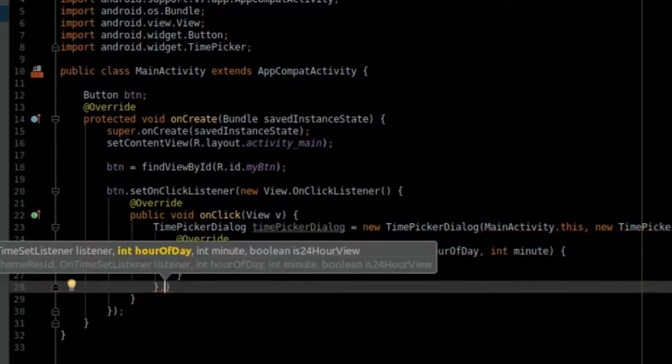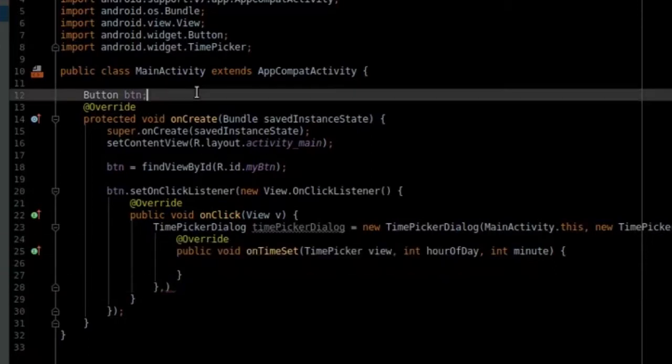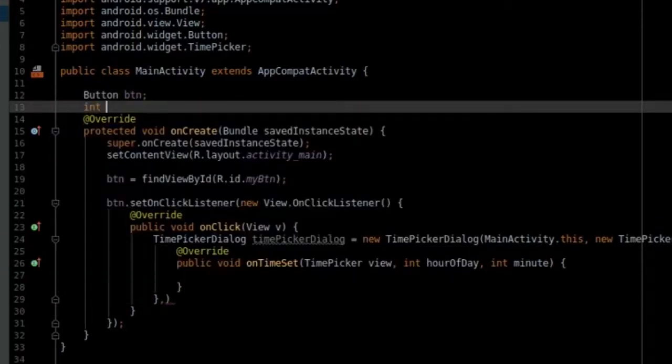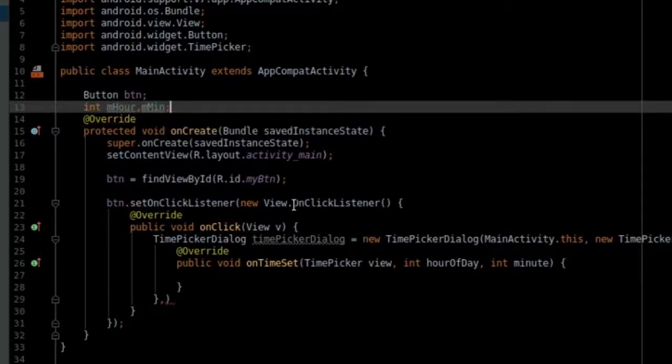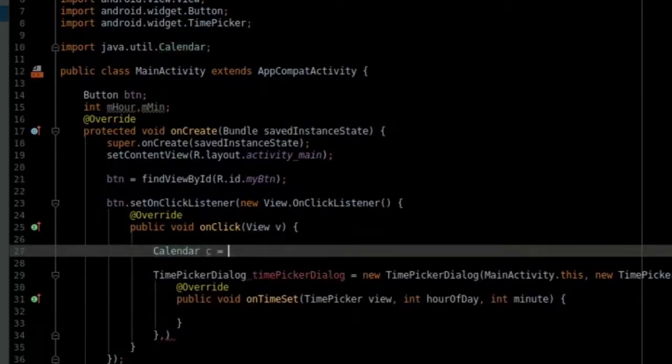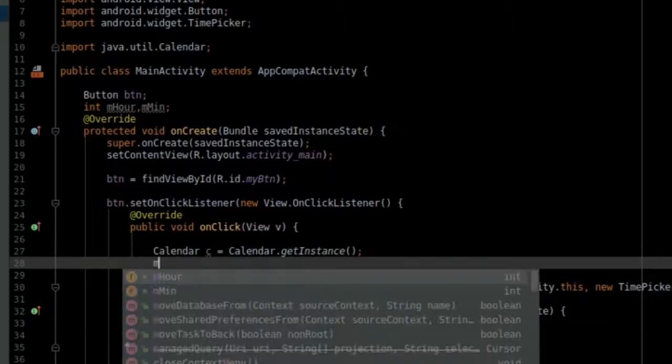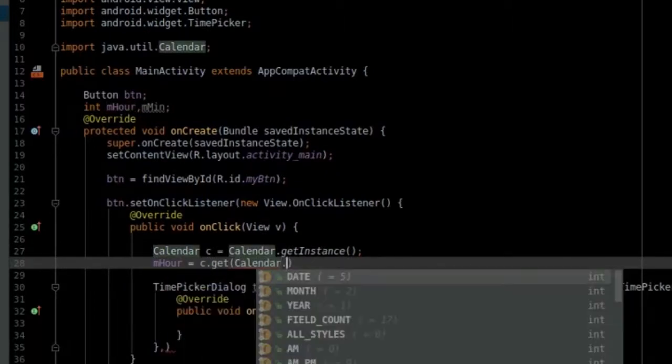For the hour and minute, let's create variables and pass them in. This value set for the hour and minute will be the value shown by the time picker when it opens. Let's reference the current time from the Calendar class like this.